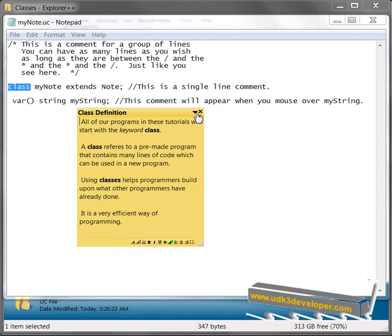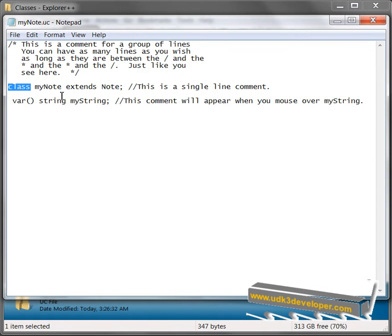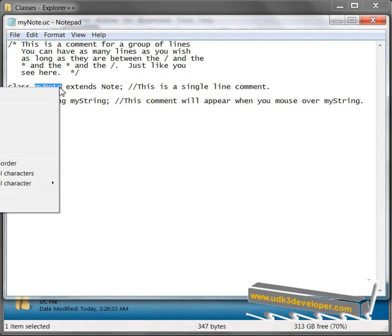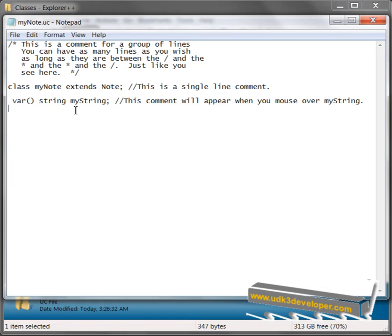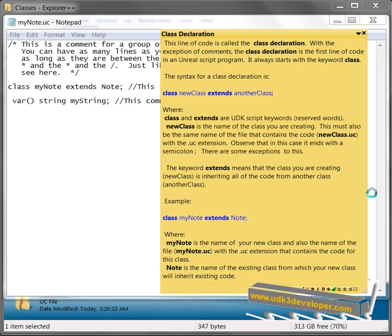Like, for example, what we're doing here is we're saying the new class I'm making, which is called MyNote, extends Note, which is a class that somebody else made. So let's look at class declaration, see what that is.